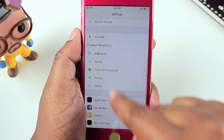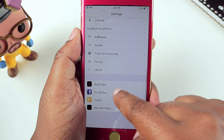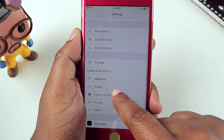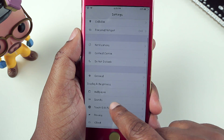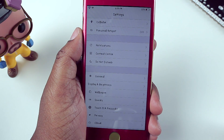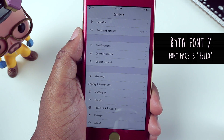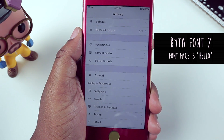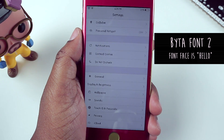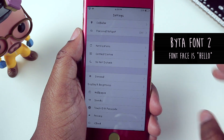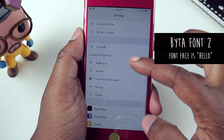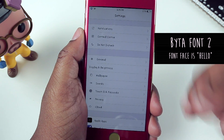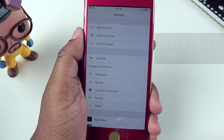Looking at my phone, you may notice my text looks a little different. This was done with BytaFont2 — somebody always corrects me on that name every video. That is what I have installed to change the font face, and the particular font I'm using is called Hello.